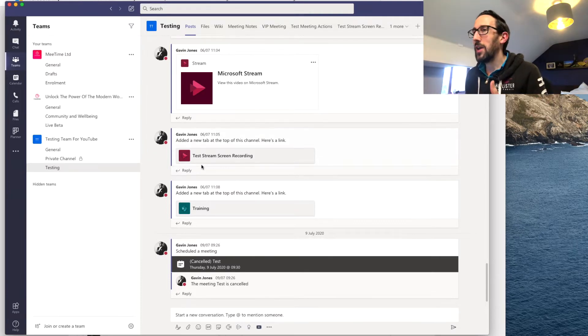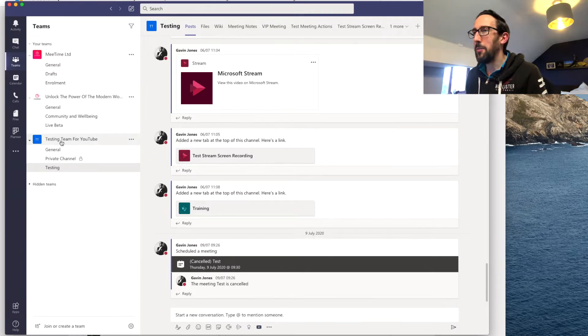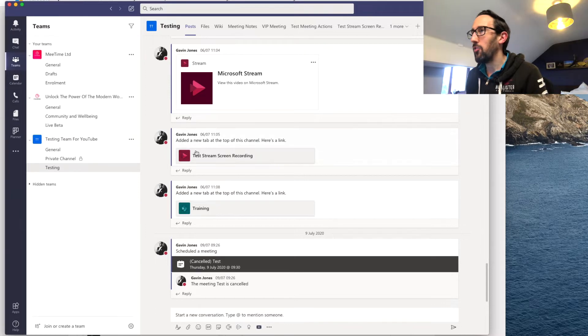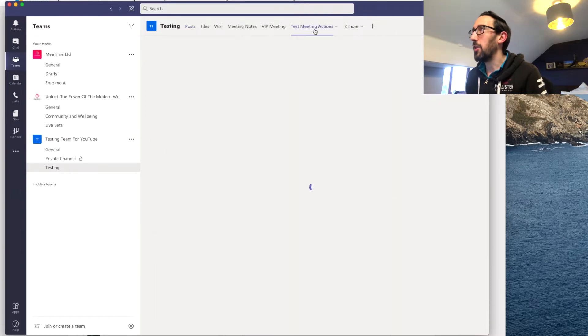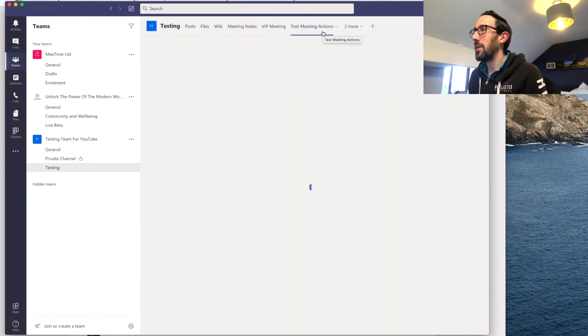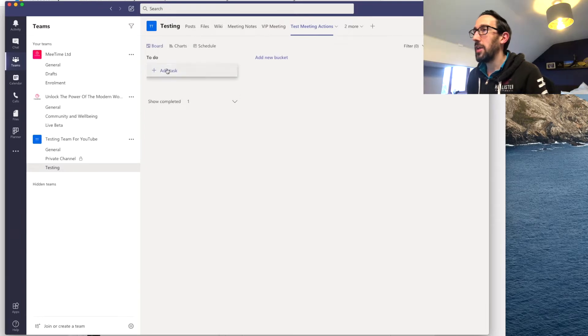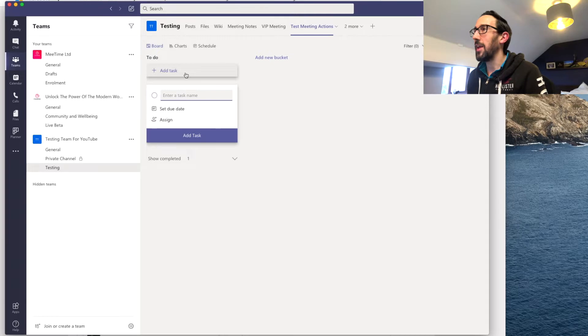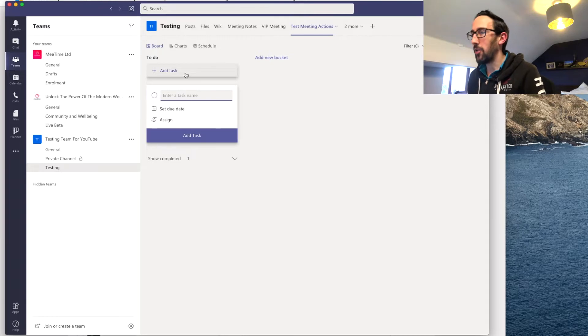So we're in the testing team for YouTube and we have a planner that we created from a team that we pinned using the add tab button and say we wanted to create this as a template.